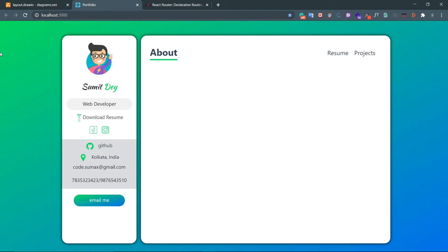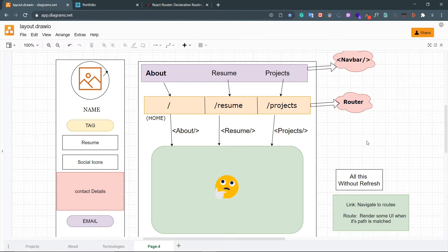Hey guys, this is Umit from Backbench Coder. Let's do some React routing. We have this nice navbar here. What we are going to do is create three components which will be about, resume, and projects, and we will show them in this empty area based on which component is selected.